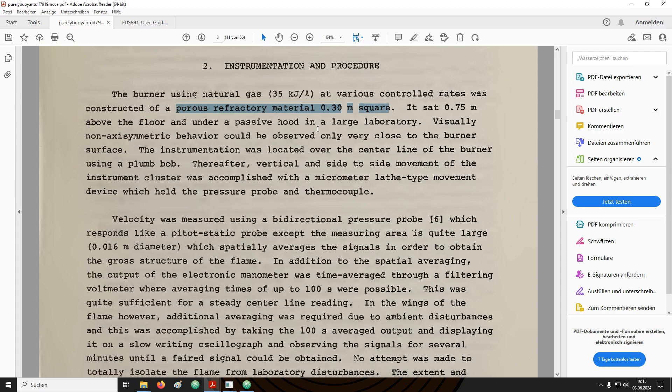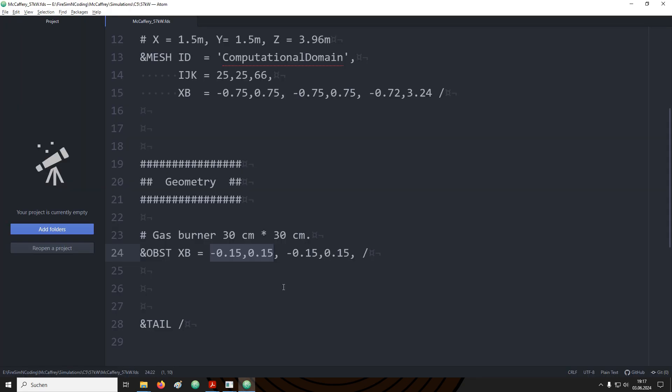From the experiment description we see that the gas burner is a square with a 30 cm edge length. I want to set up the burner support that it has a square cross section with 30 cm edge length. I also want to have this gas burner centered around the origin. Therefore in the x-axis the box starts at negative 15 cm and ends at positive 15 cm. The same is true for the y-axis. In the z-axis I start at 0 cm because I wanted to have the origin focused on the center of the top face of the burner. It then extends to negative 72 cm to reach the bottom of the domain.